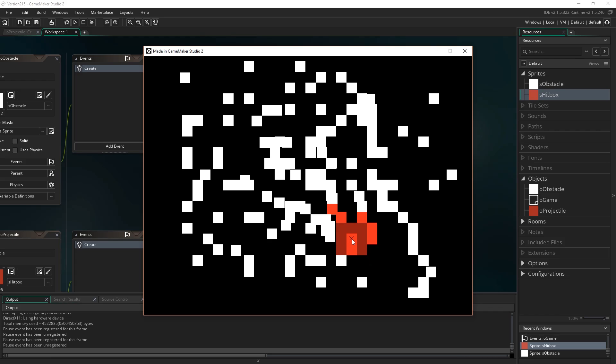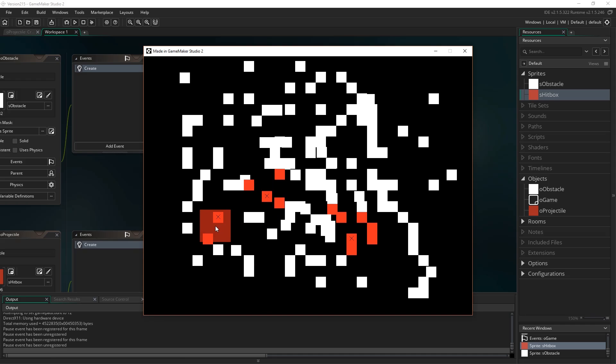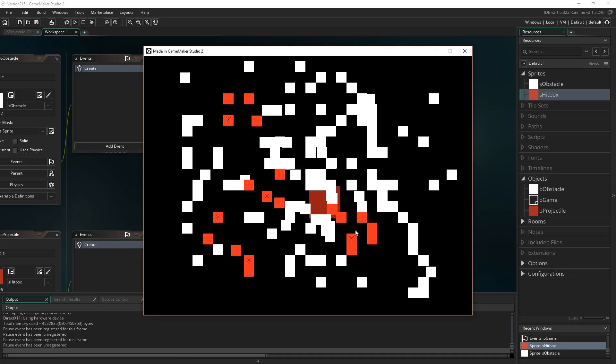It'll also highlight the instance that was closest to the center of that collision. And then click all over this place and it works.